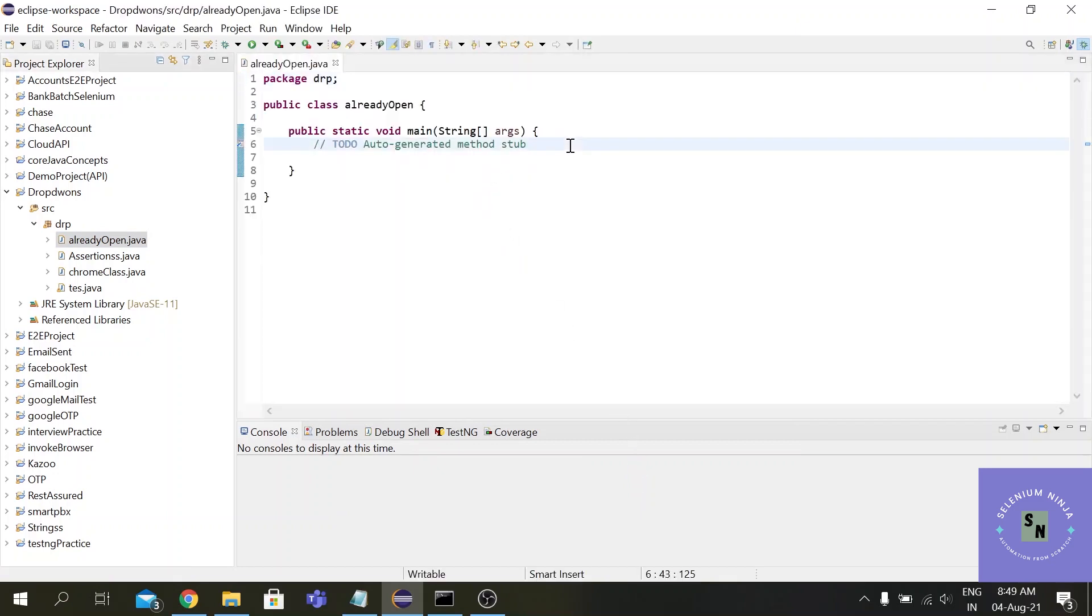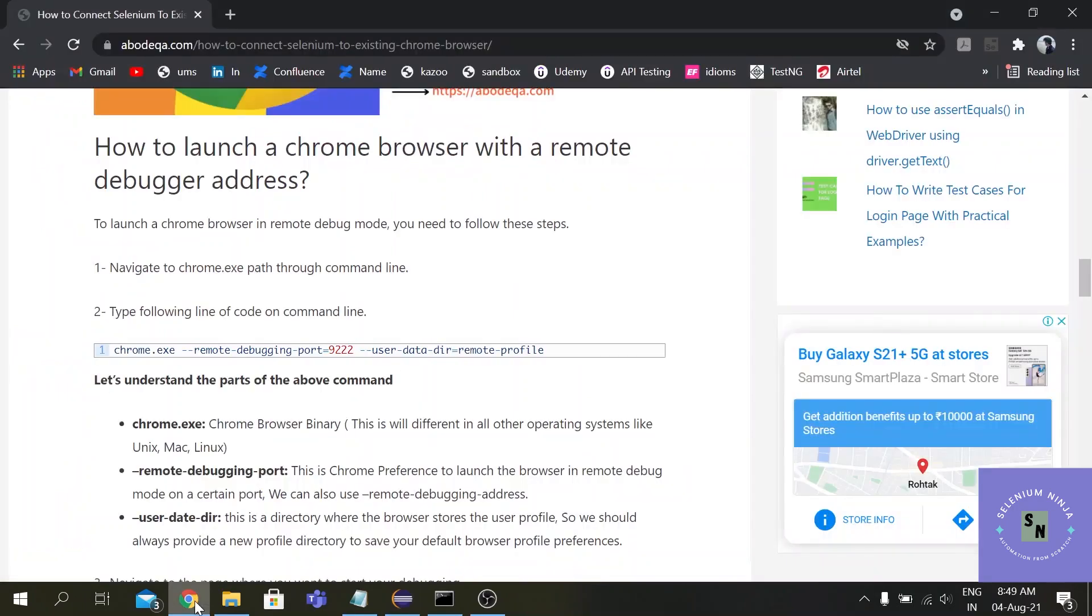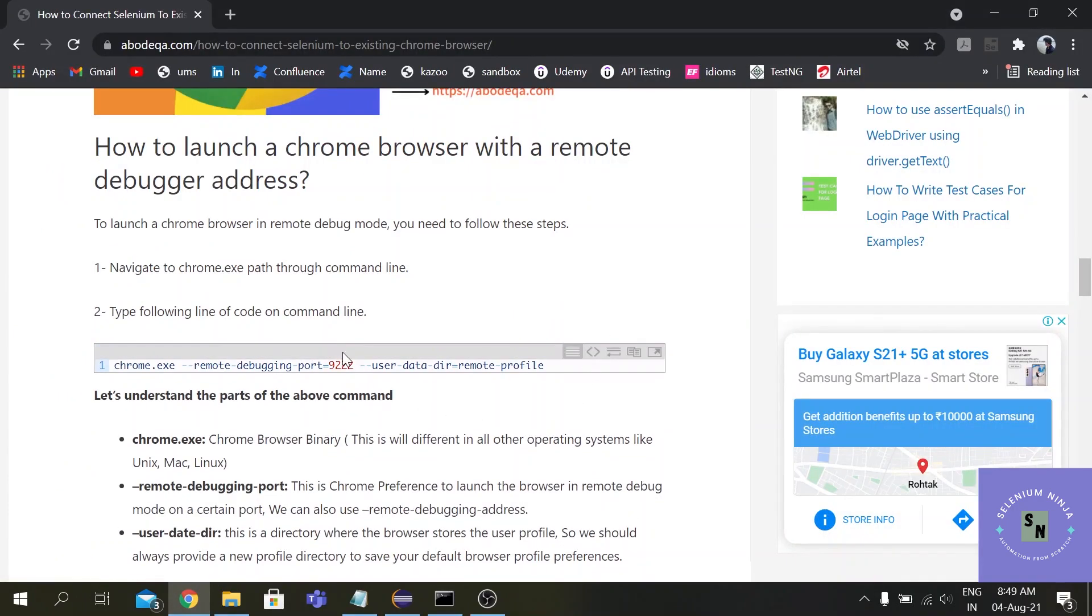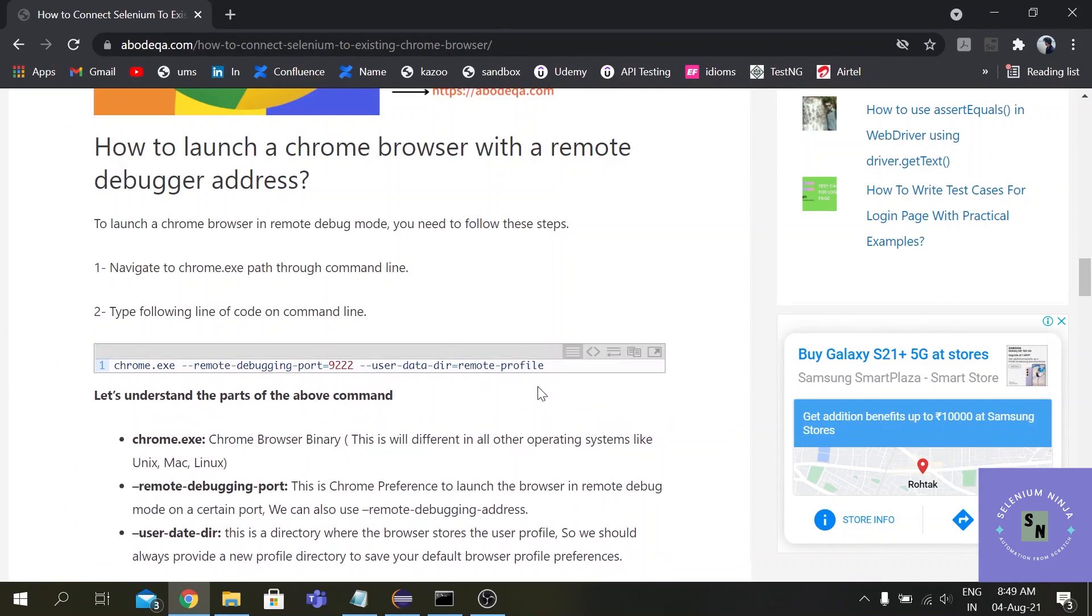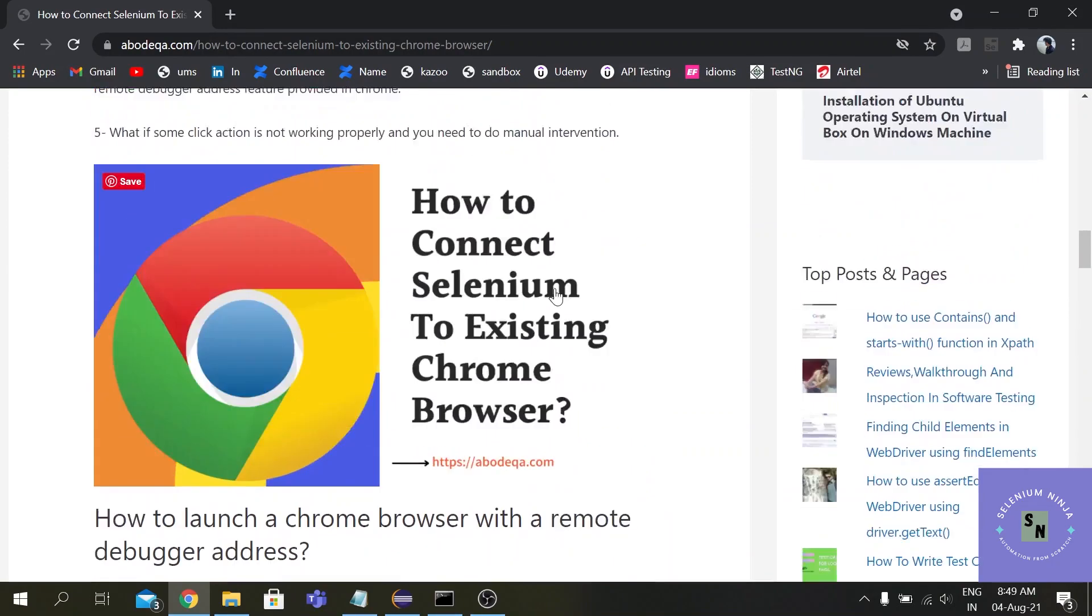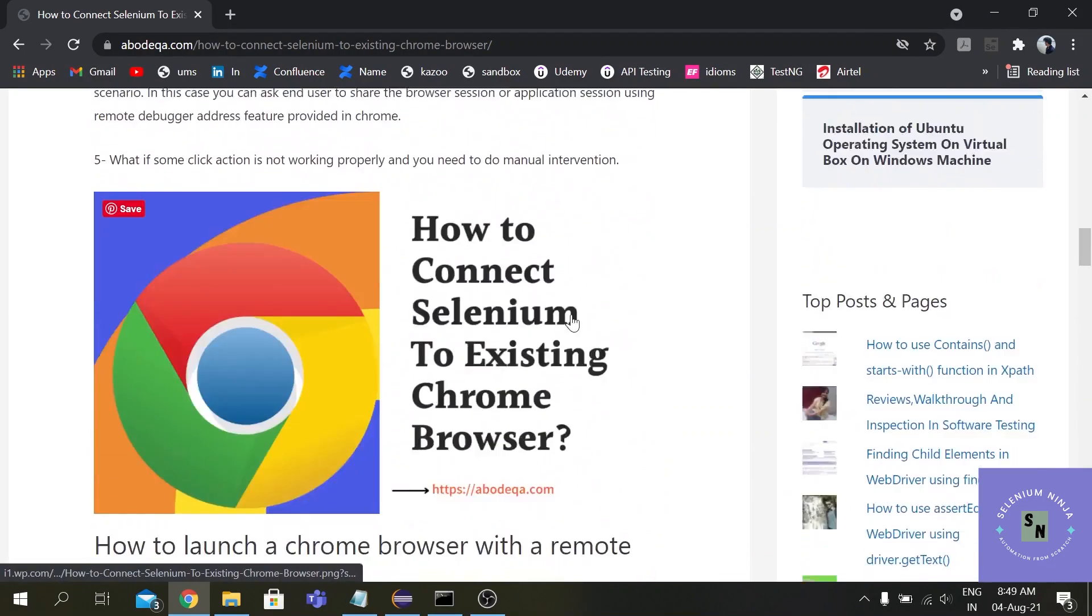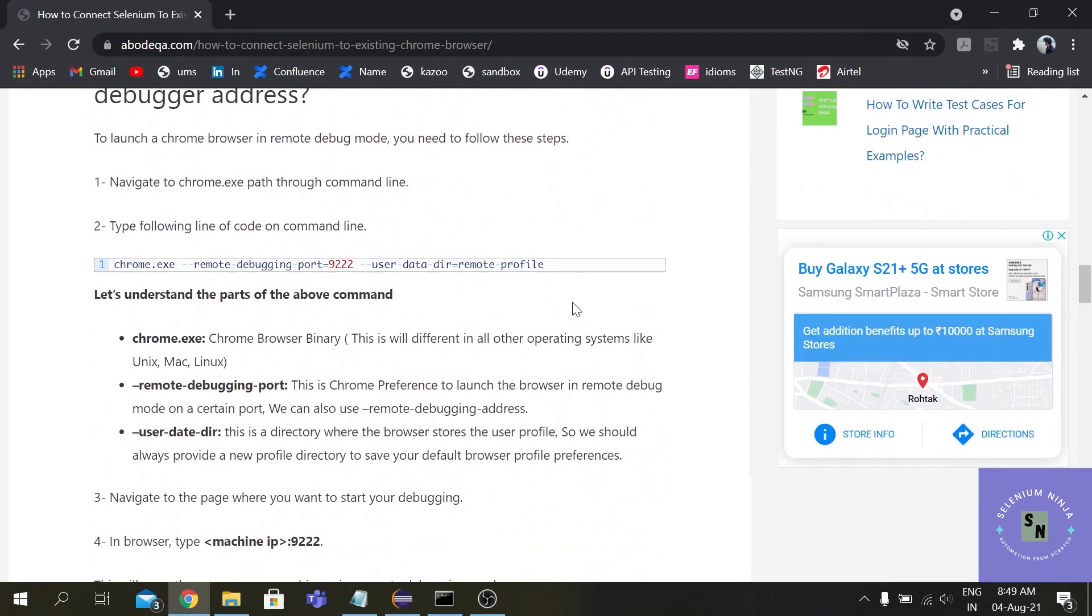All right guys, so to run your script on an already open browser we have a command that we have to use in the CMD and that is basically a debugging command which we can use in our CMD. So let me just search chrome.exe - this website gives a better understanding what the concept is if you want to get to know more about this concept you can refer to this website.